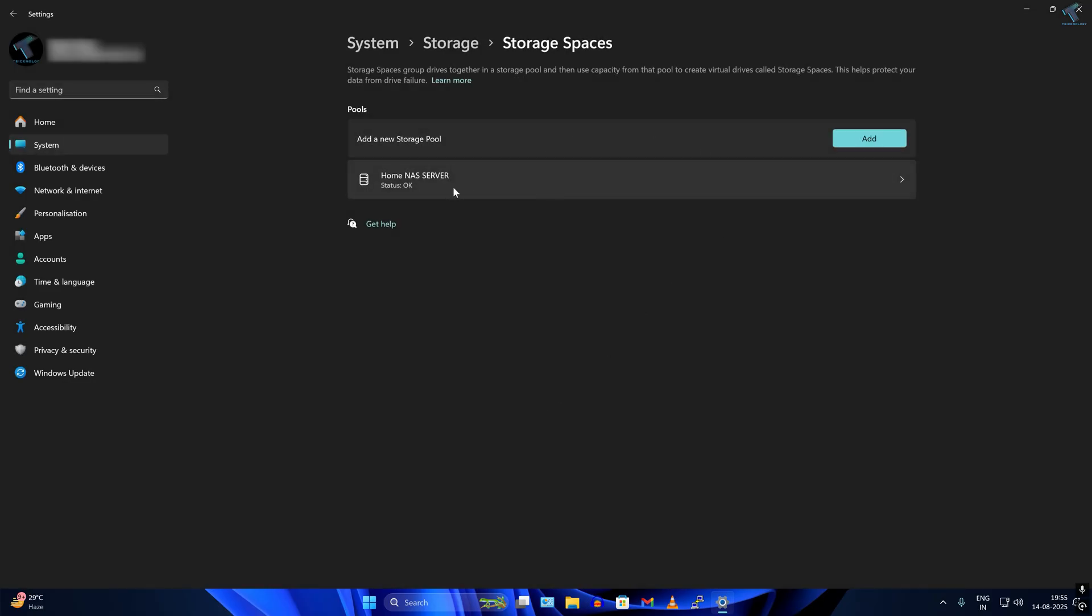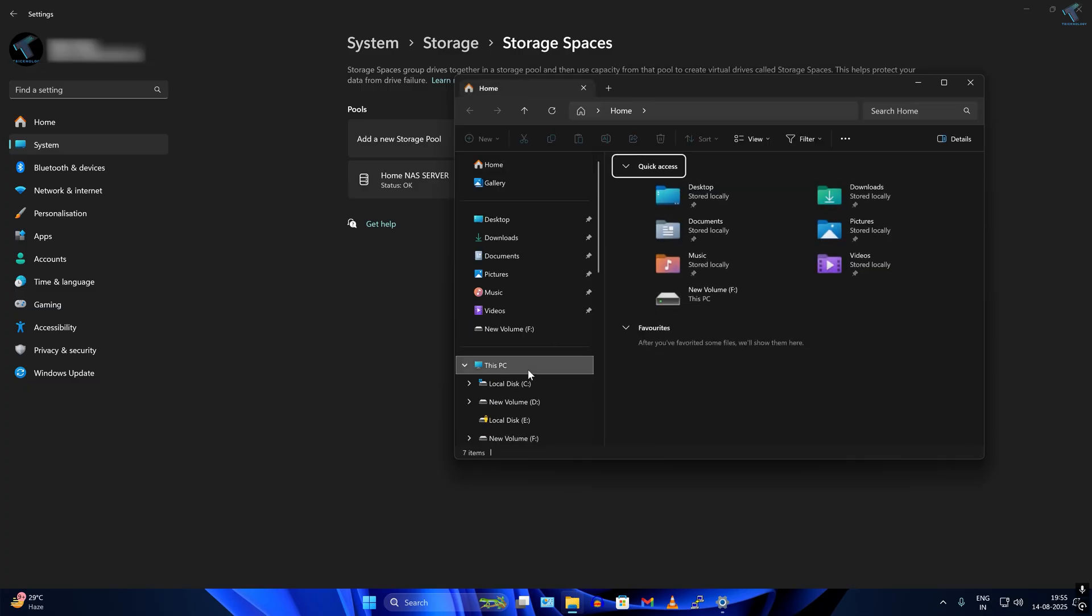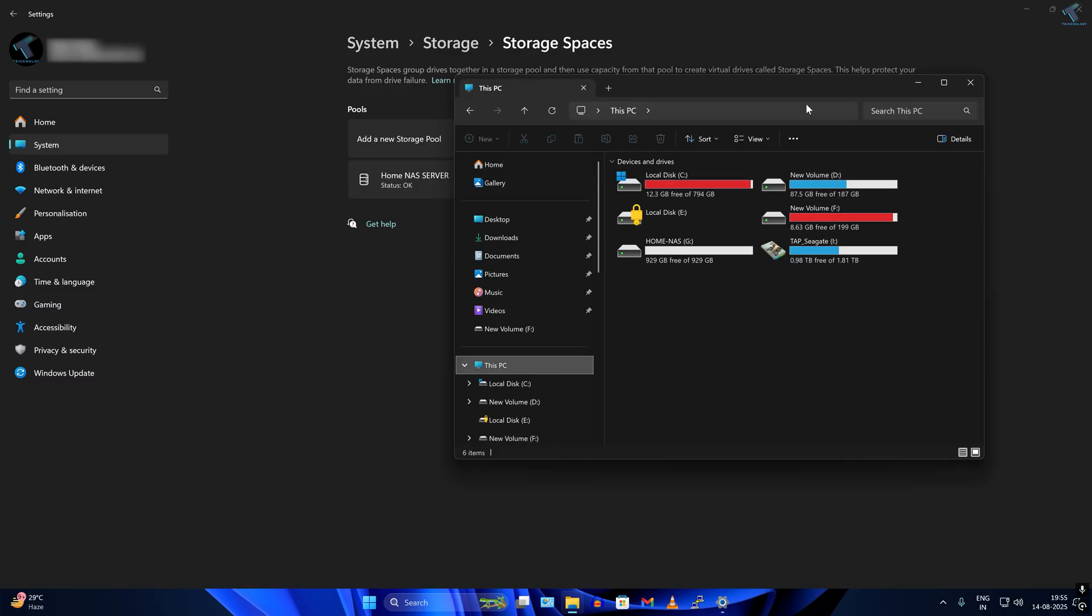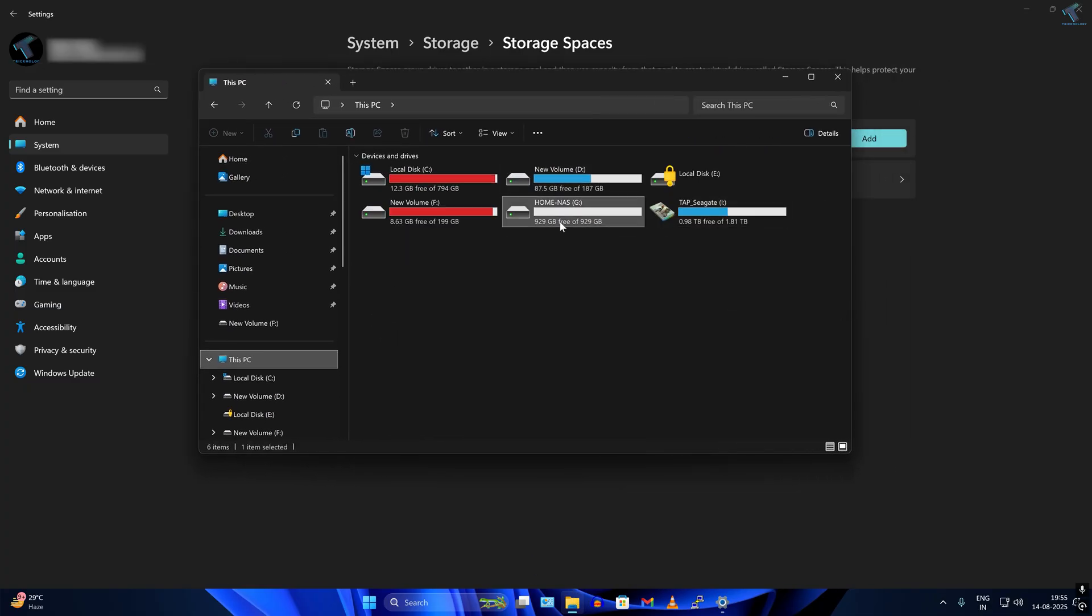After that, it will show on your My Computer. Go to This PC and as you can see, a near about 1 TB hard drive is created successfully.